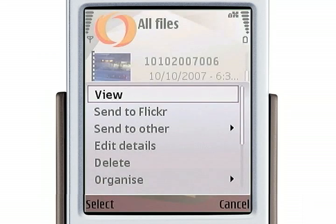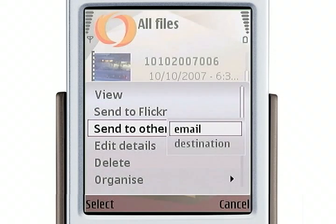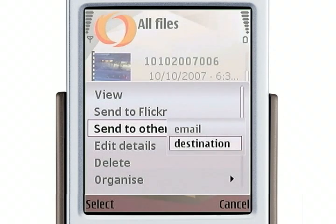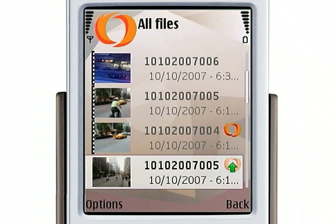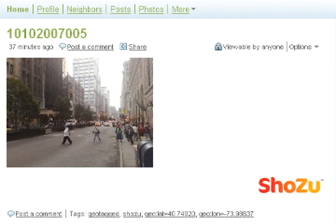Finally, let's upload it to my blog on Vox.com. We see the uploading icon, and let's see what that looks like on Vox — and here it is in my Vox blog. As you recall, this could be LiveJournal or WordPress or any of the other blogs that Shouzou supports.